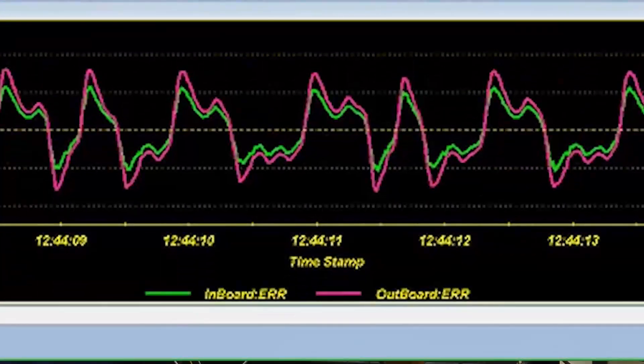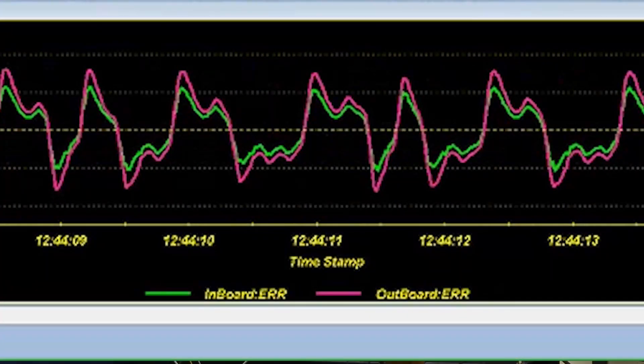The bottom plot shows error on the y-axis and time on the x-axis. Error equals command minus feedback.